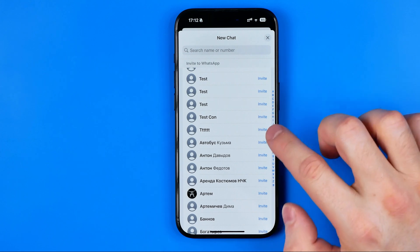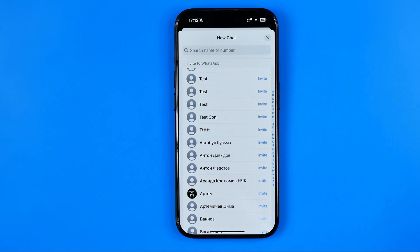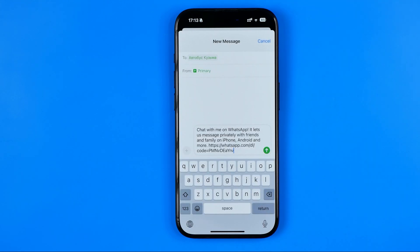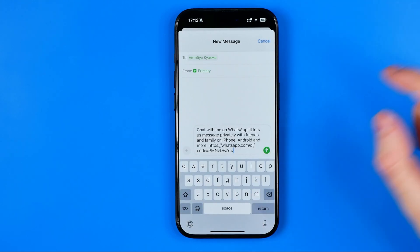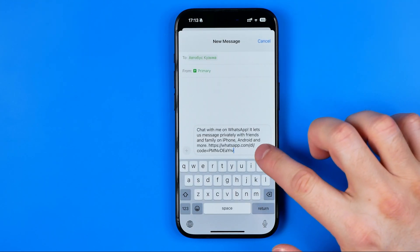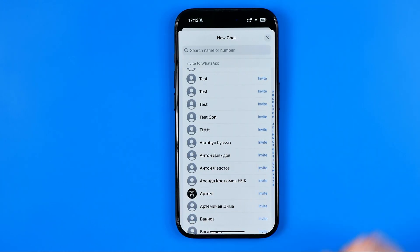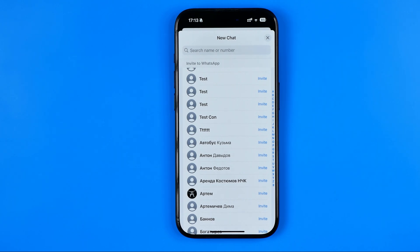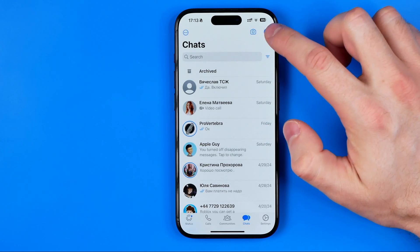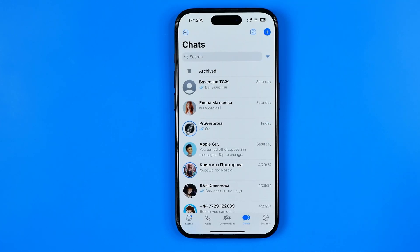To do that just hit invite — it will create a text message and you can tap to send it to the selected user. Basically that's how you can easily fix if WhatsApp contacts are not showing on your iPhone. If this video was helpful for you, don't forget to hit the like button.